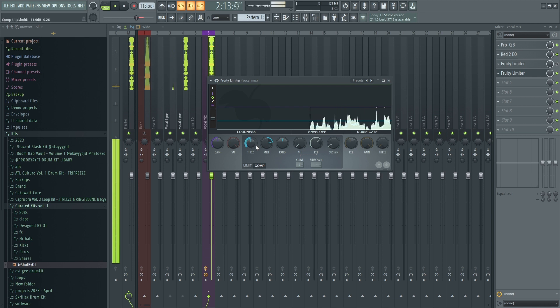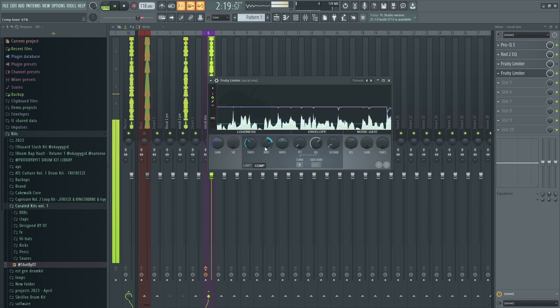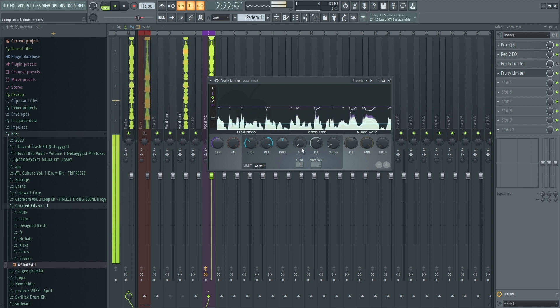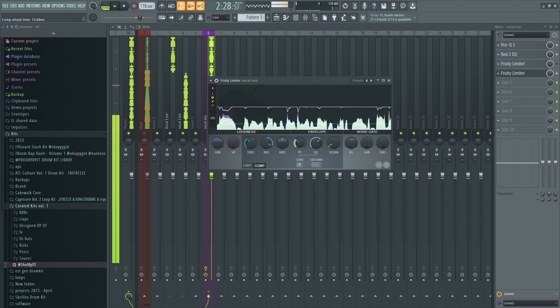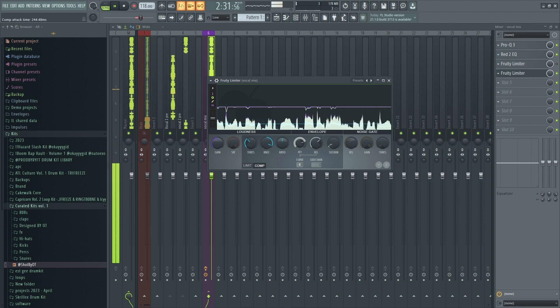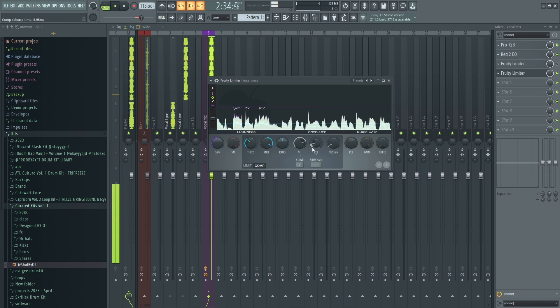I also used the Fruity Limiter for the built-in compressor. Its purpose was to tame the peaks and level out the vocals, volume wise.